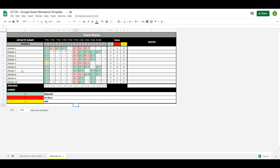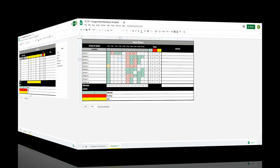Welcome back to Strength Coach Tutorials. In this tutorial I'm going to show you how to make an attendance tracking spreadsheet that has a couple of key features useful for tracking either team or class attendance. The first one is a drop-down list to mark whether an athlete attended, is absent, or late, which will automatically color code depending on selection. Along the bottom there's a tracker for how many athletes have attended the session, and on the right side a counter for how many sessions each athlete has attended, been absent from, and been late for.